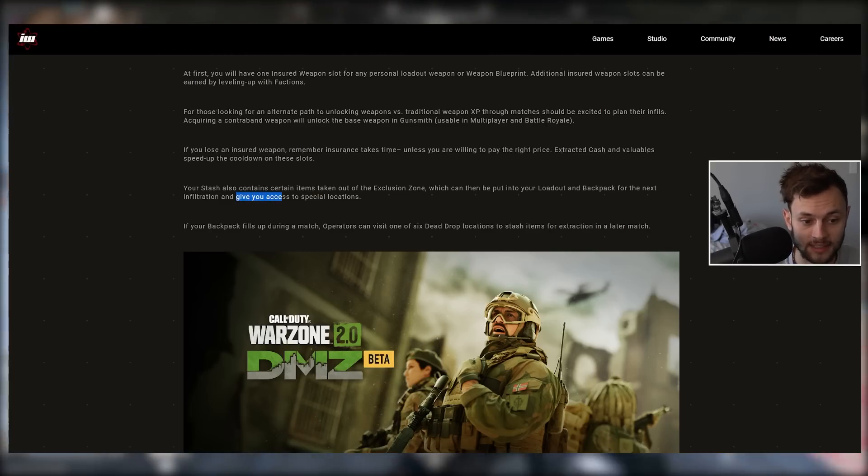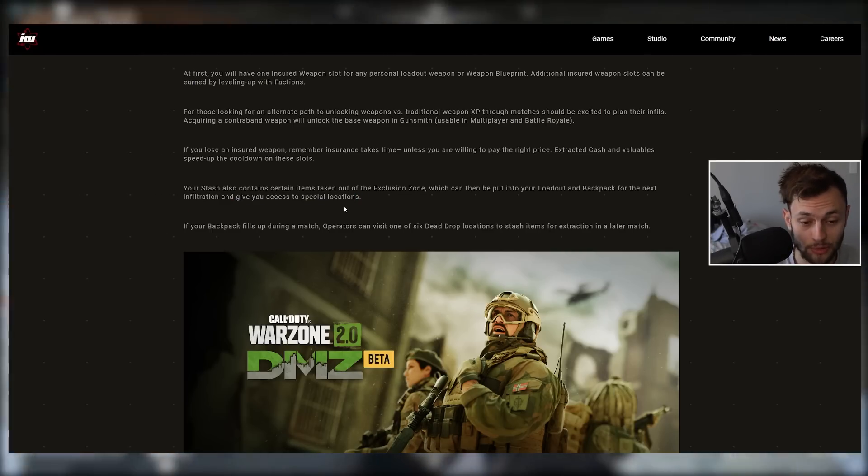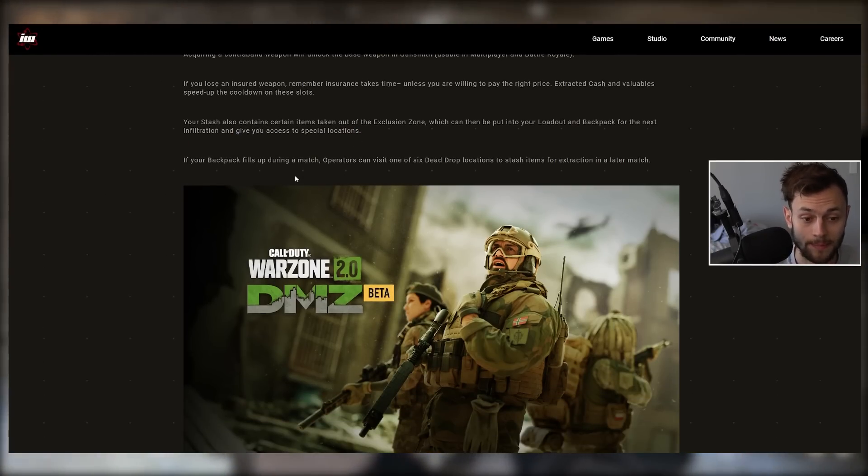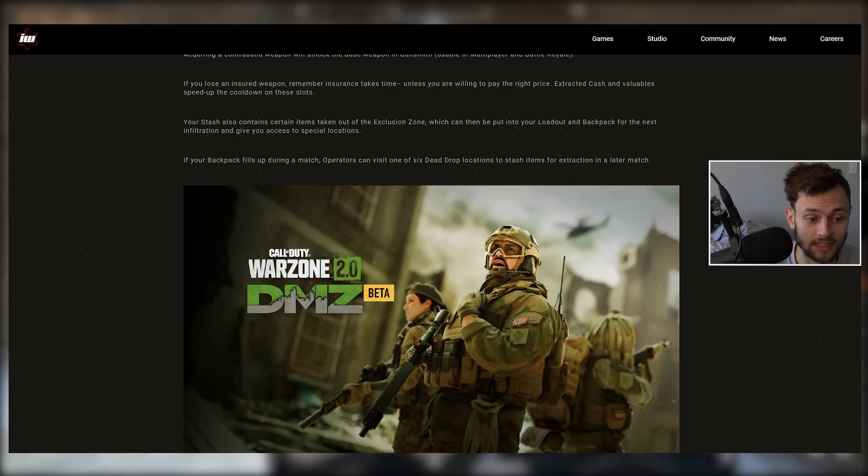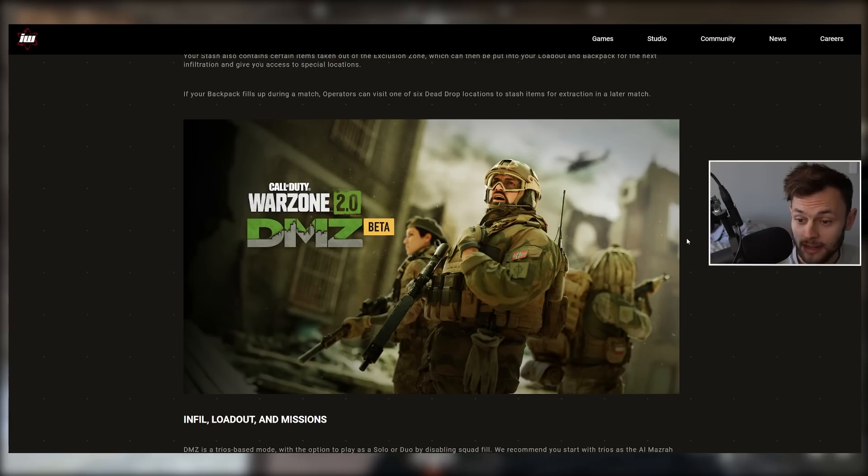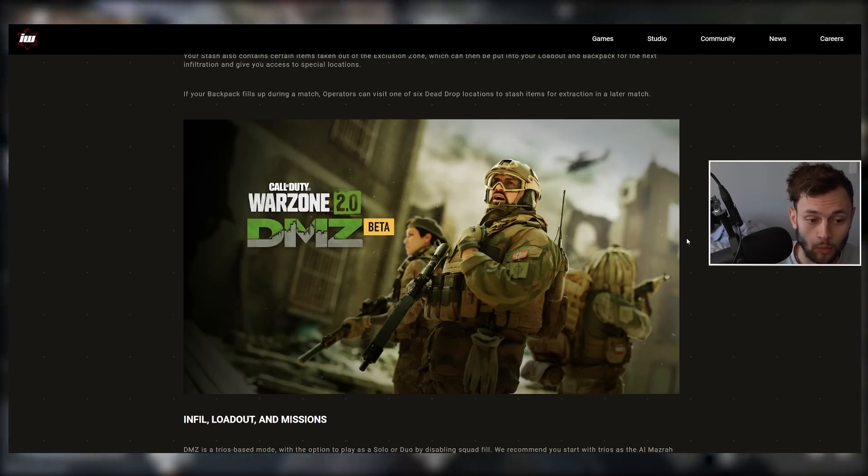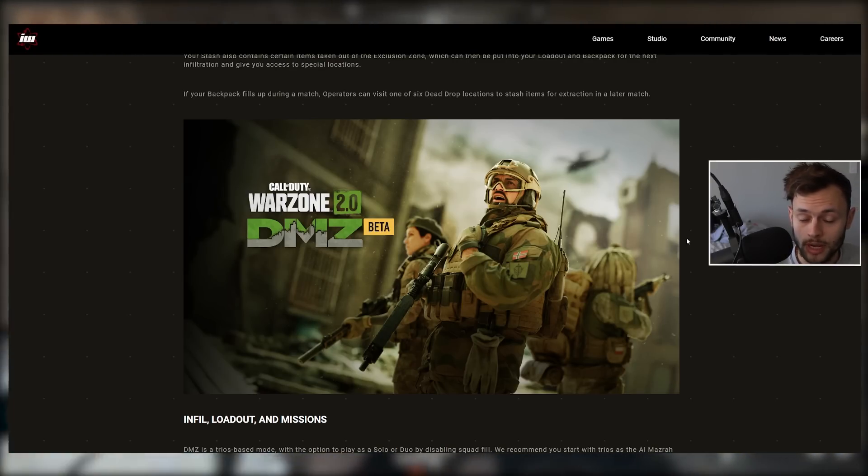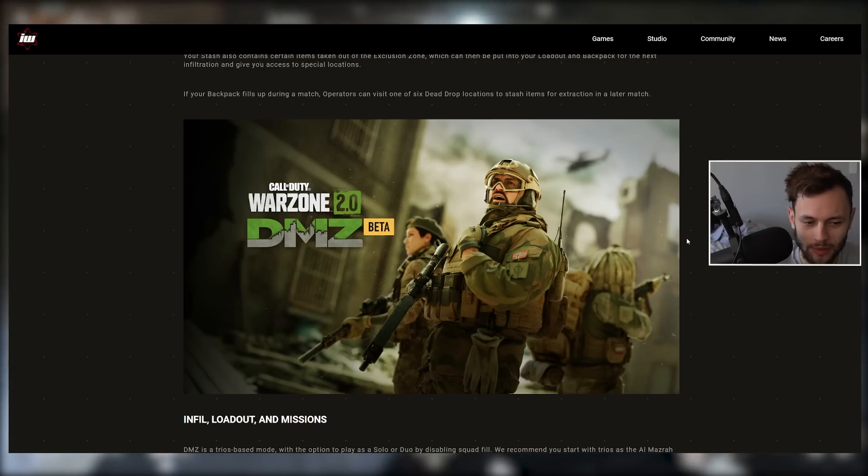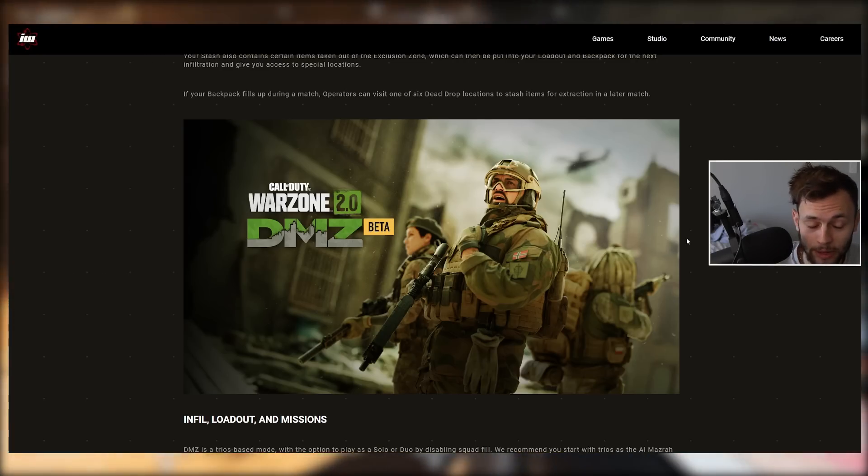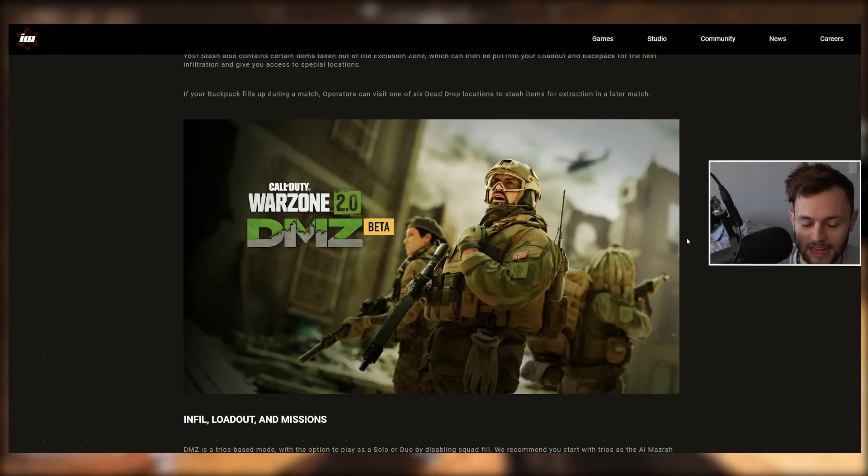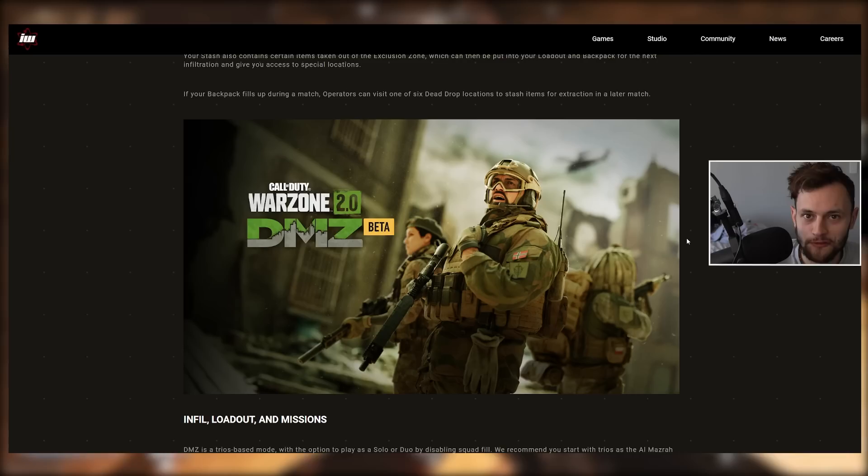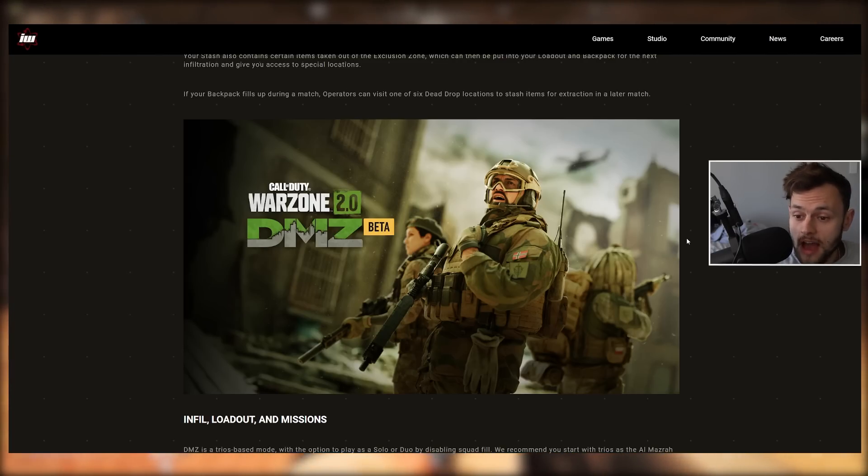Your backpack fills up during a match. Operators can visit one of six dead drop locations to stash items for extraction in a later match. Here's the first look at the marketing: Warzone 2 DMZ, the first official DMZ logo and then beta as well, which we haven't seen until this point. They definitely want to clarify that DMZ is not fully finished in its final form. That was pretty obvious watching the gameplay yesterday.